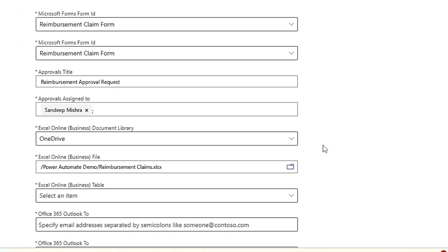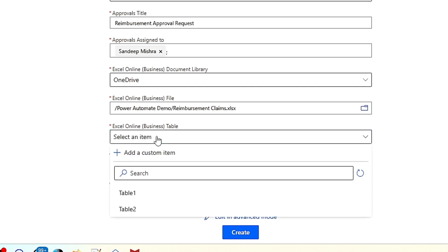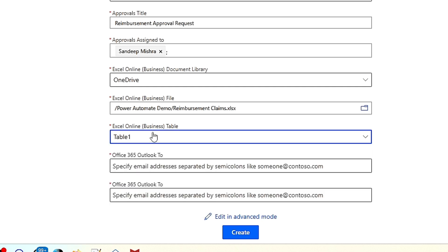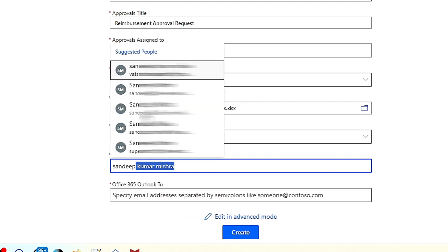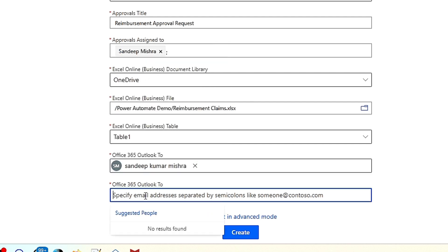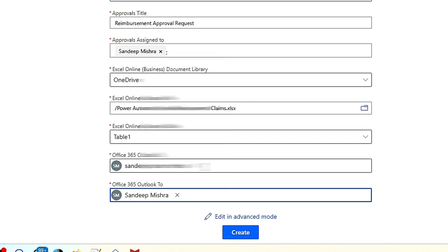I'll select the file and it's loading. Once it is loaded, you can see the table. I had created another table but deleted it — if you refresh, it's not there. Then again, the same like Outlook email — I'll type my name here: Sandeep.